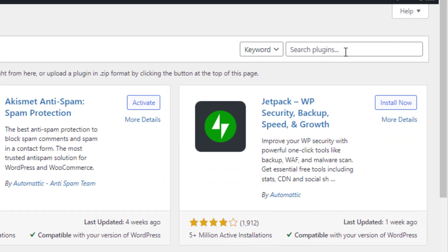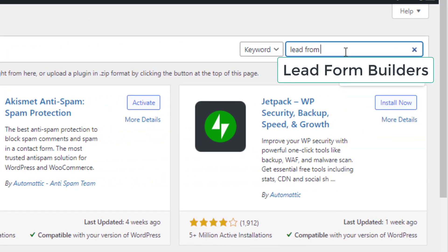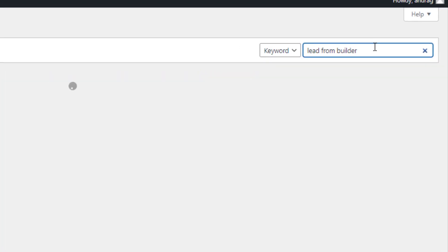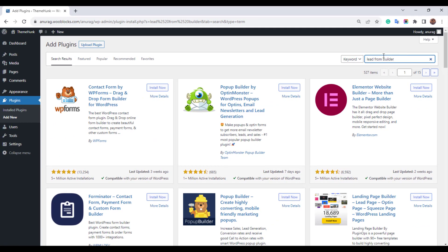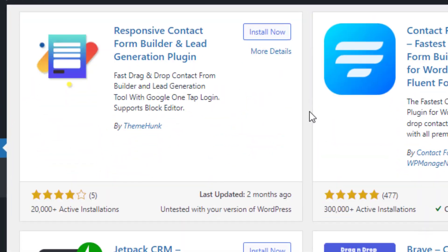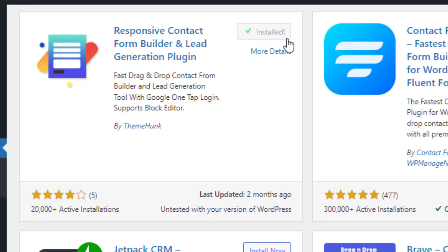Go to the search bar and search Lead Form Builder. This is your plugin. Install it. Now click on activate.